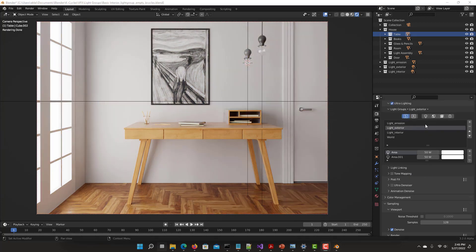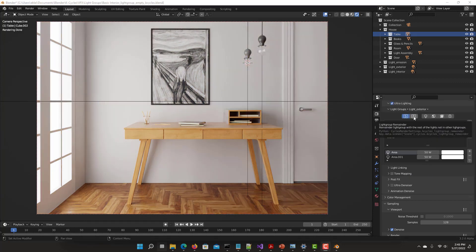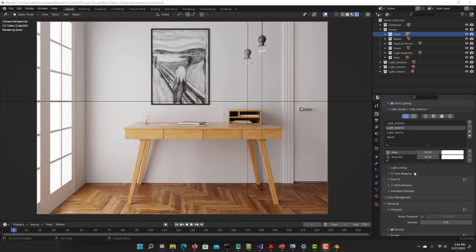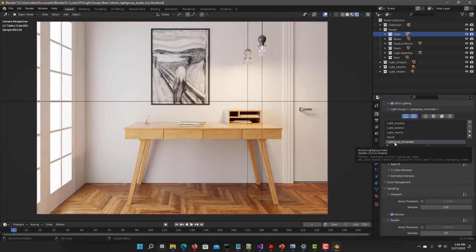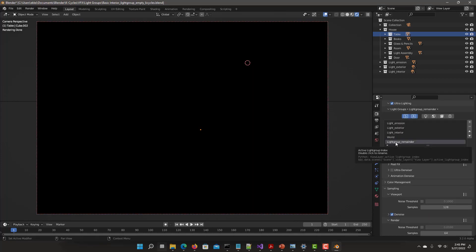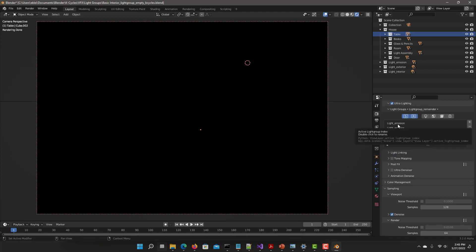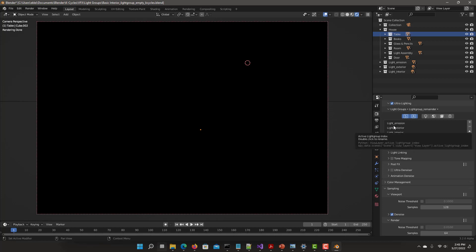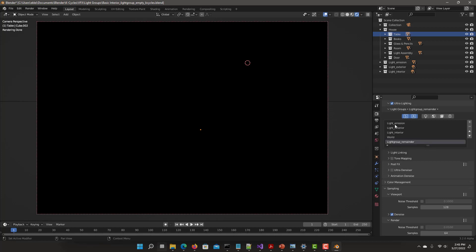The second quite useful feature is the remainder mode. If you add this, it creates a remainder light group. See right now, it is black because any contribution of light that is missing from the scene gets added into the remainder light group. But in this case, all the light groups that we have are being used and using all the lights, so the remainder would be black.